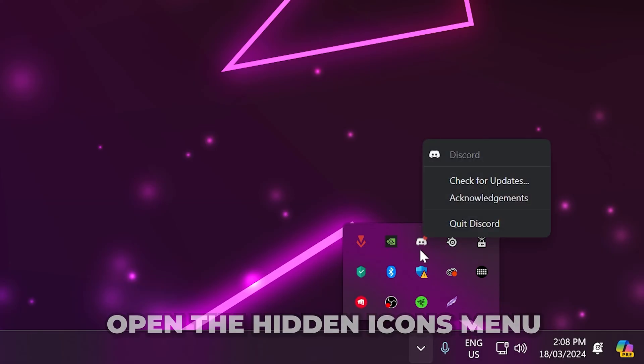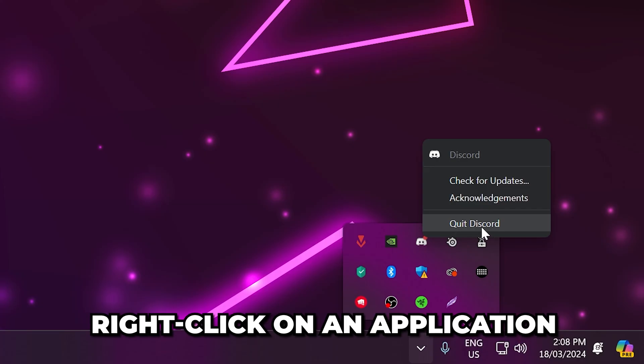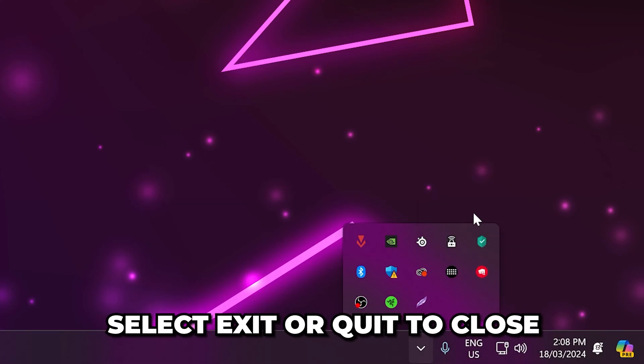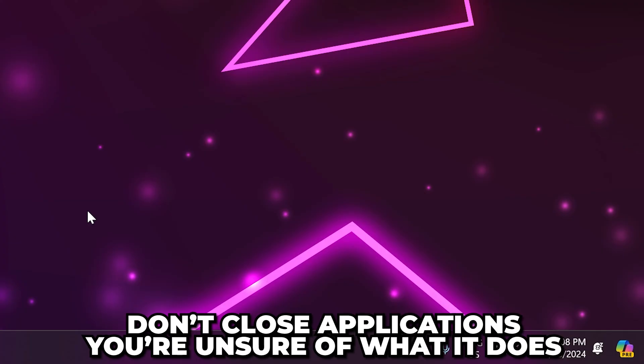Some applications will remain open here even once closed. Right-click on an application and select either exit or quit. Don't close anything you're unsure of what it does.